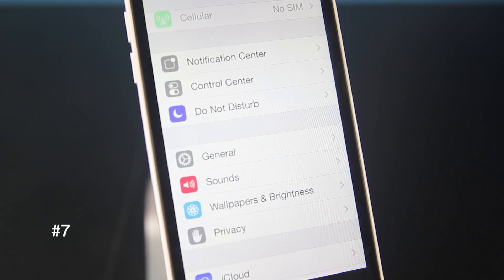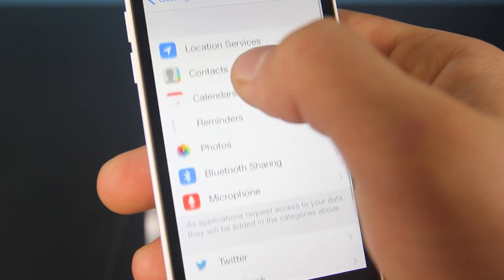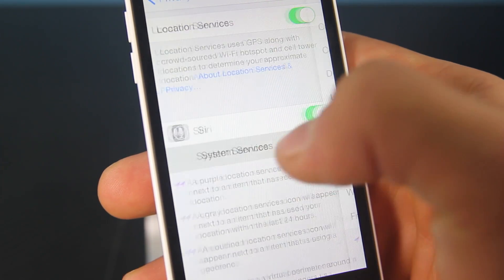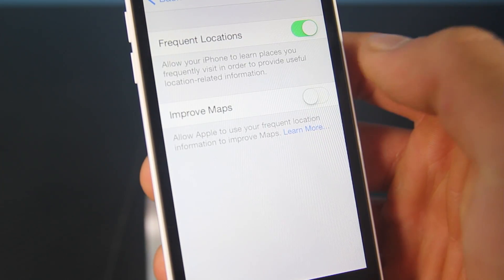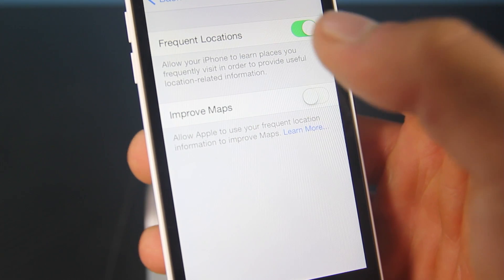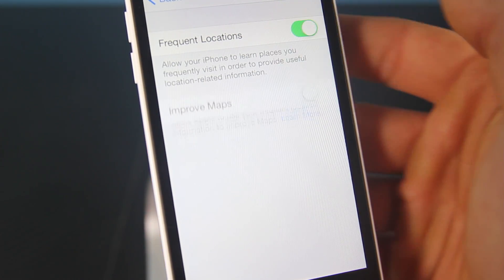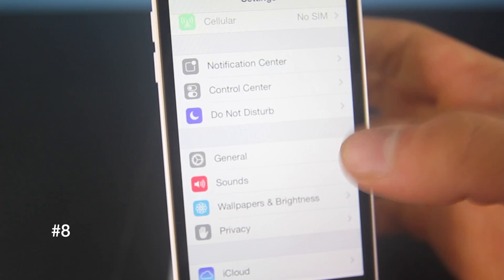Now this one is controversial — if you go into Privacy, Location Services, System Services, Frequent Locations, your iPhone actually tracks the locations you frequent, and you can easily remove it or enable it using this feature.